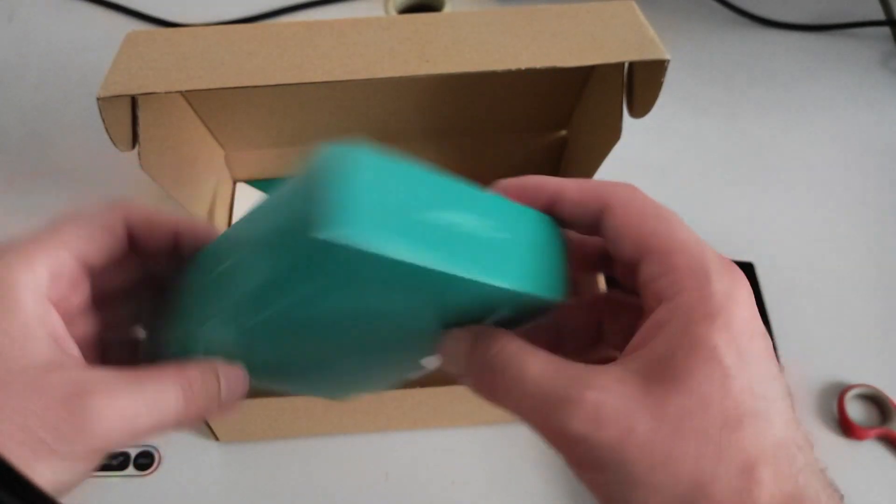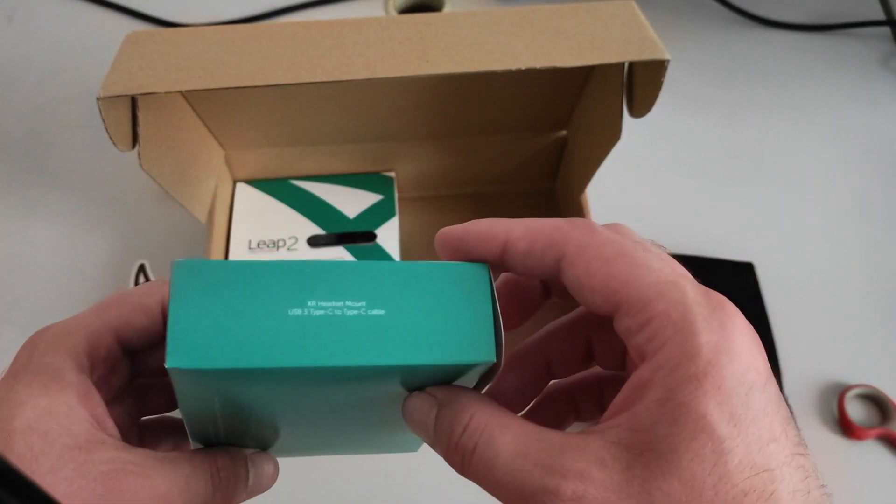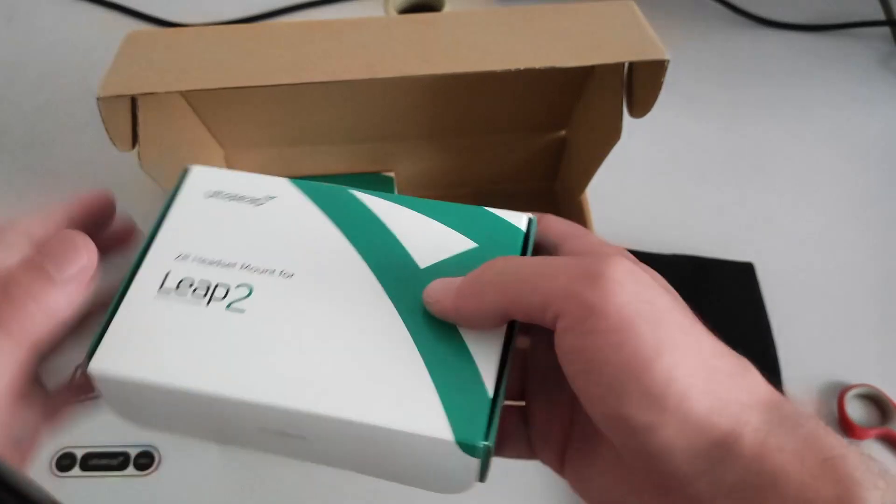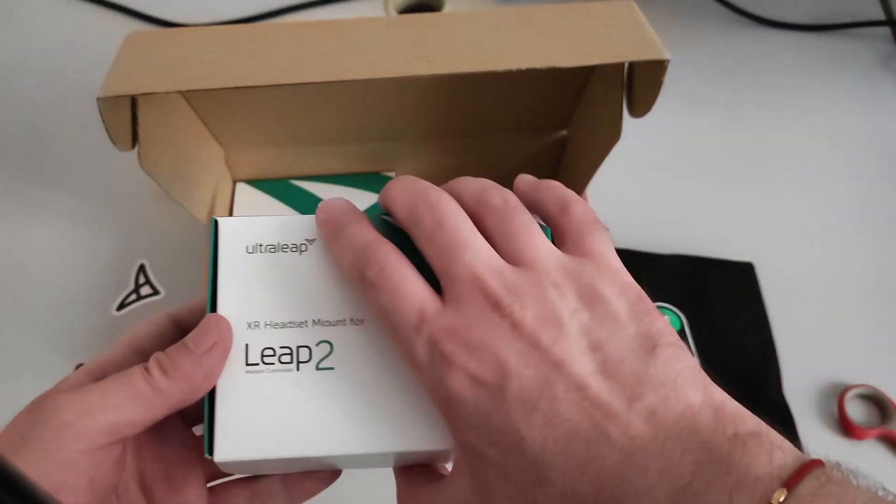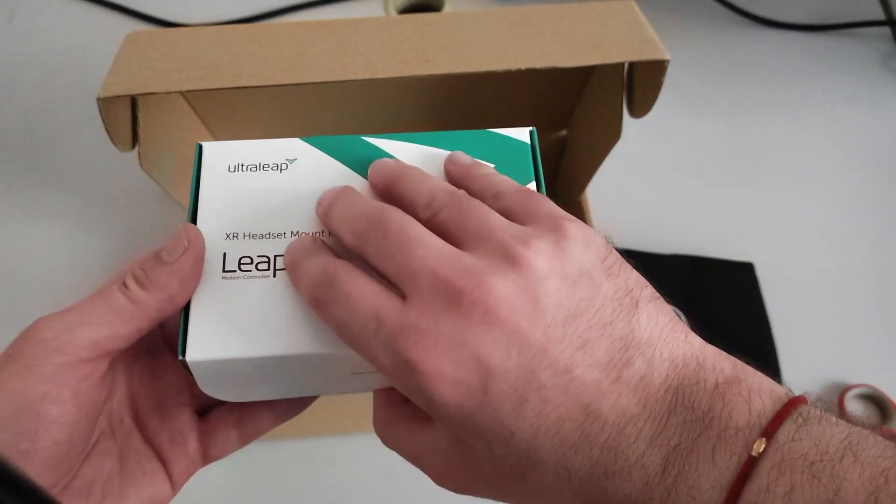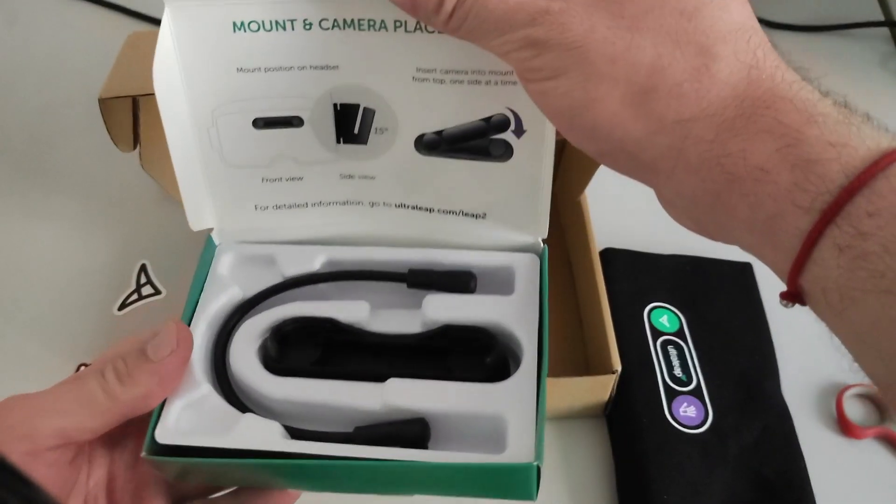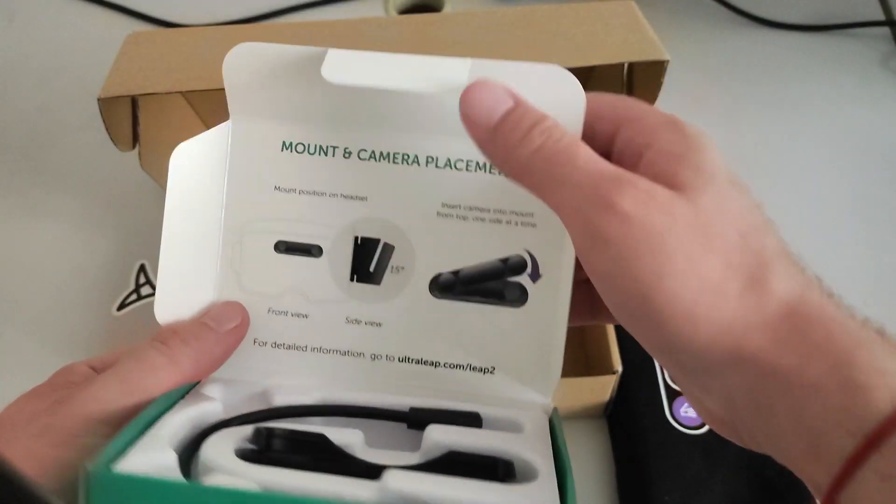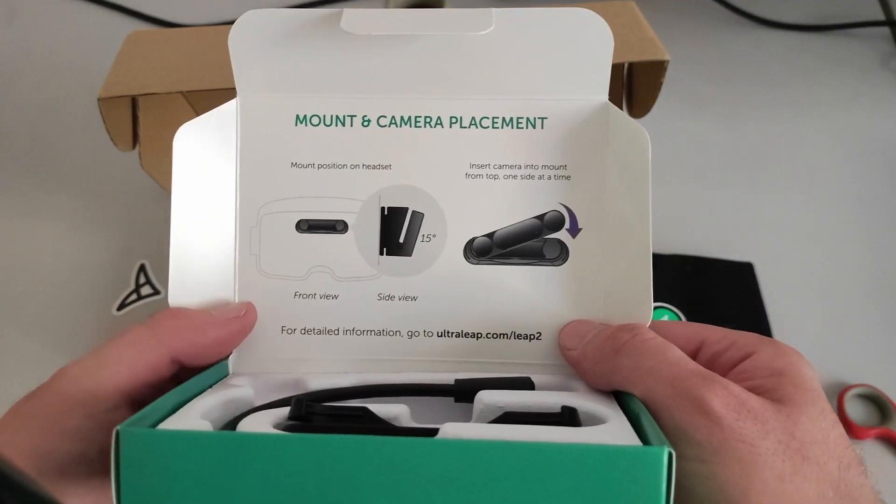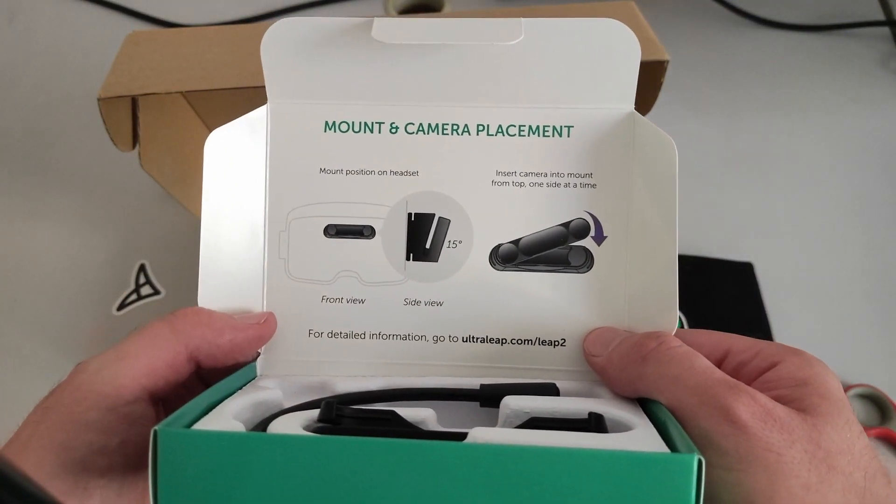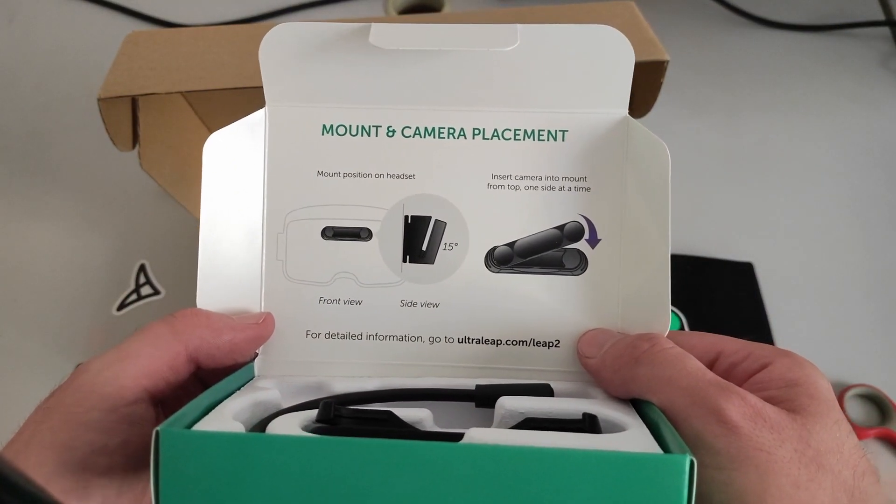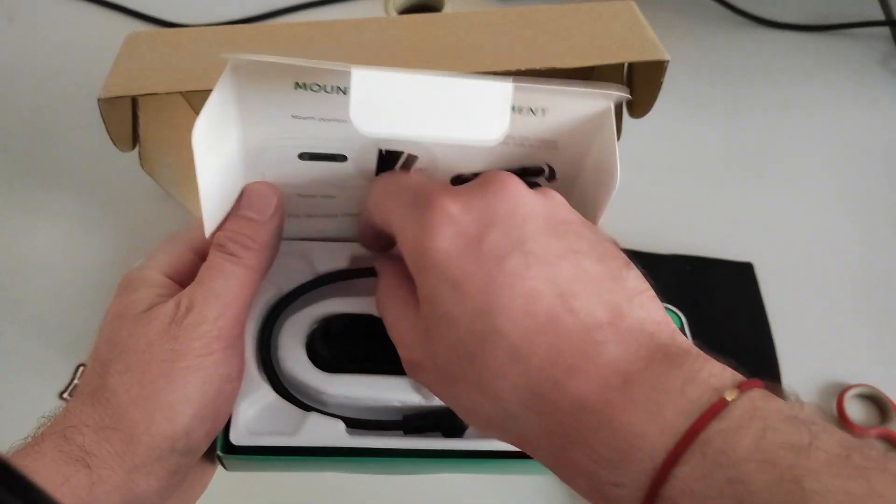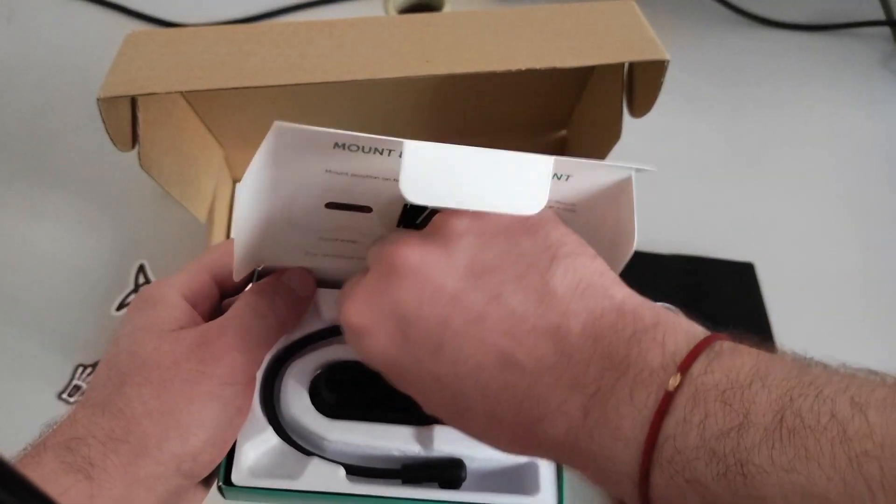Everywhere. So let's open the mount. Bam. So here it is explained how to use it. And let's take it out.